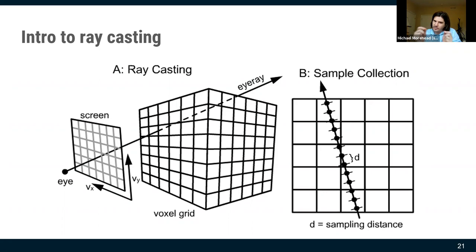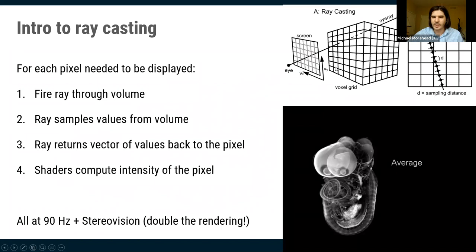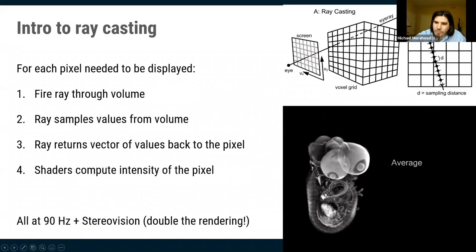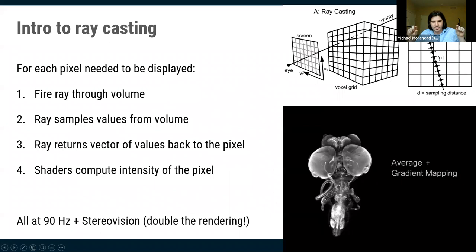Here's the recipe for direct volume rendering. For every pixel on the VR screen, you fire a ray. That ray travels through your 3D volume — a 3D matrix of intensity values — picking up values as it moves through. It creates a vector of numbers representing the intensities it passed through.